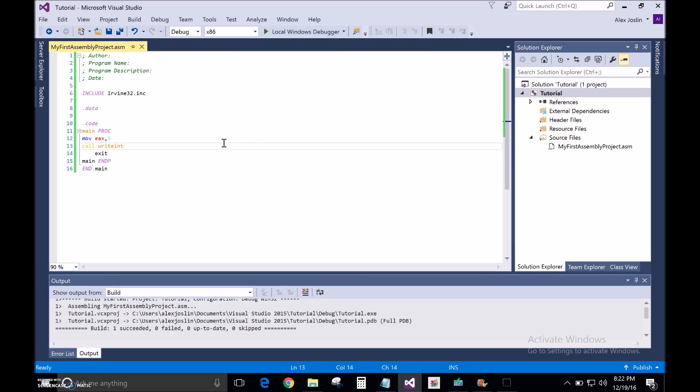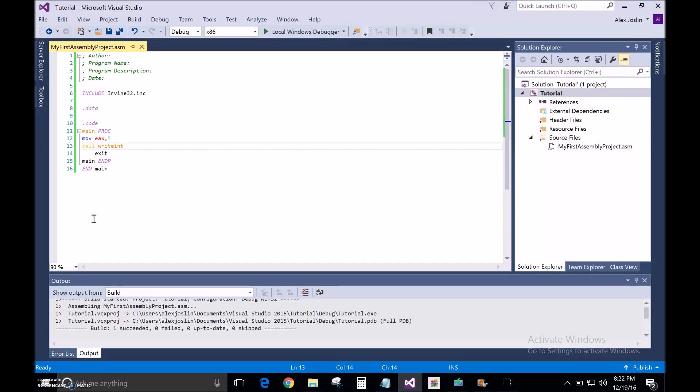Now, everything works. You can print things on screen and do a lot of other things that you couldn't do without the Irvine 32-bit library. And that's it for now and thank you. That's it.